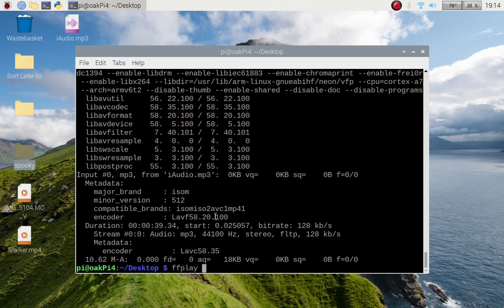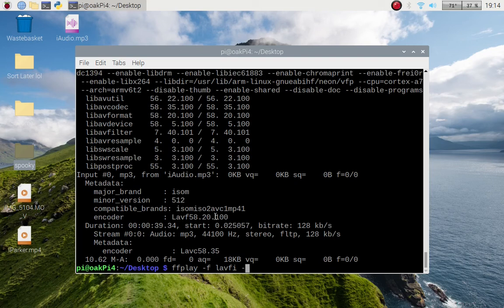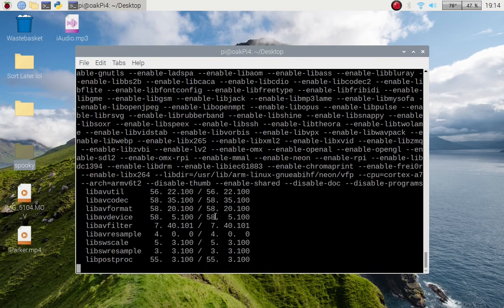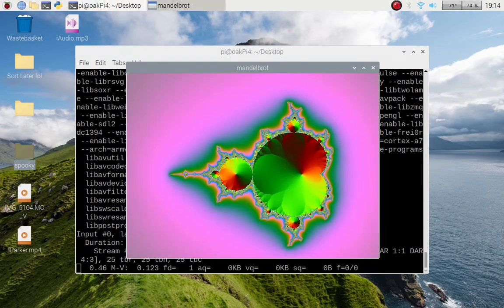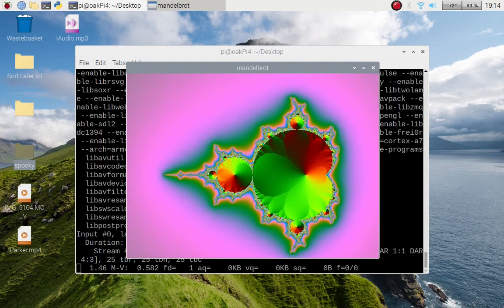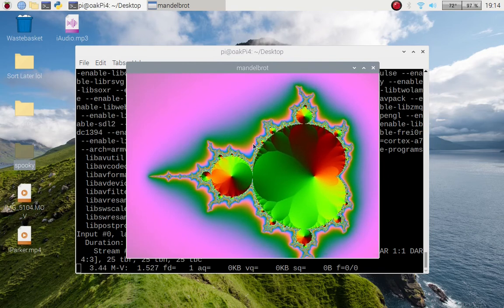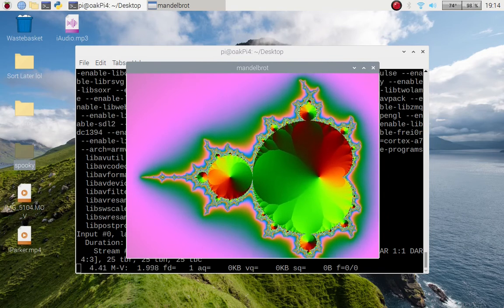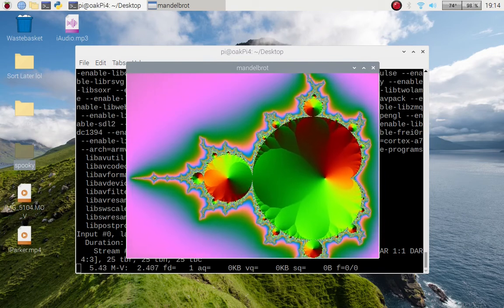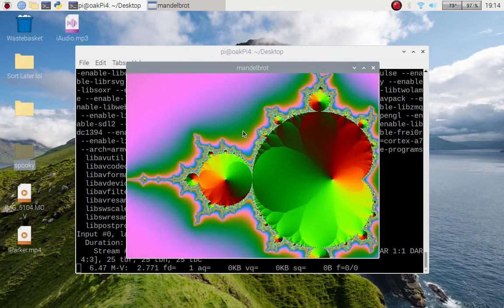So there you go. And if you want to know how to do the Mandelbrot, and I'm sure some people may be interested in that, ffplay and passing dash F, and we're using the lavfi format and we're passing an input of mandelbrot. This is how you do it, like so.